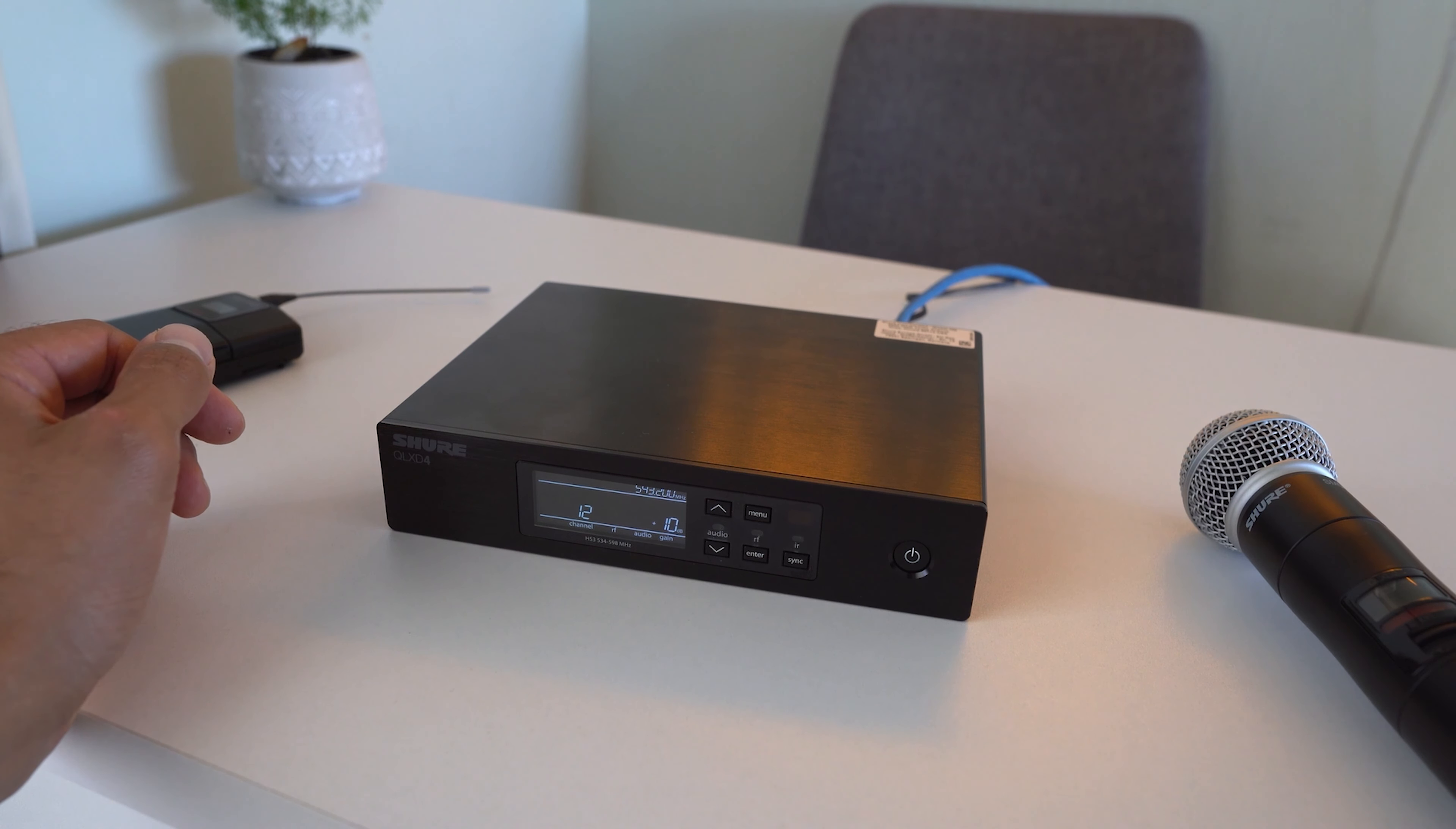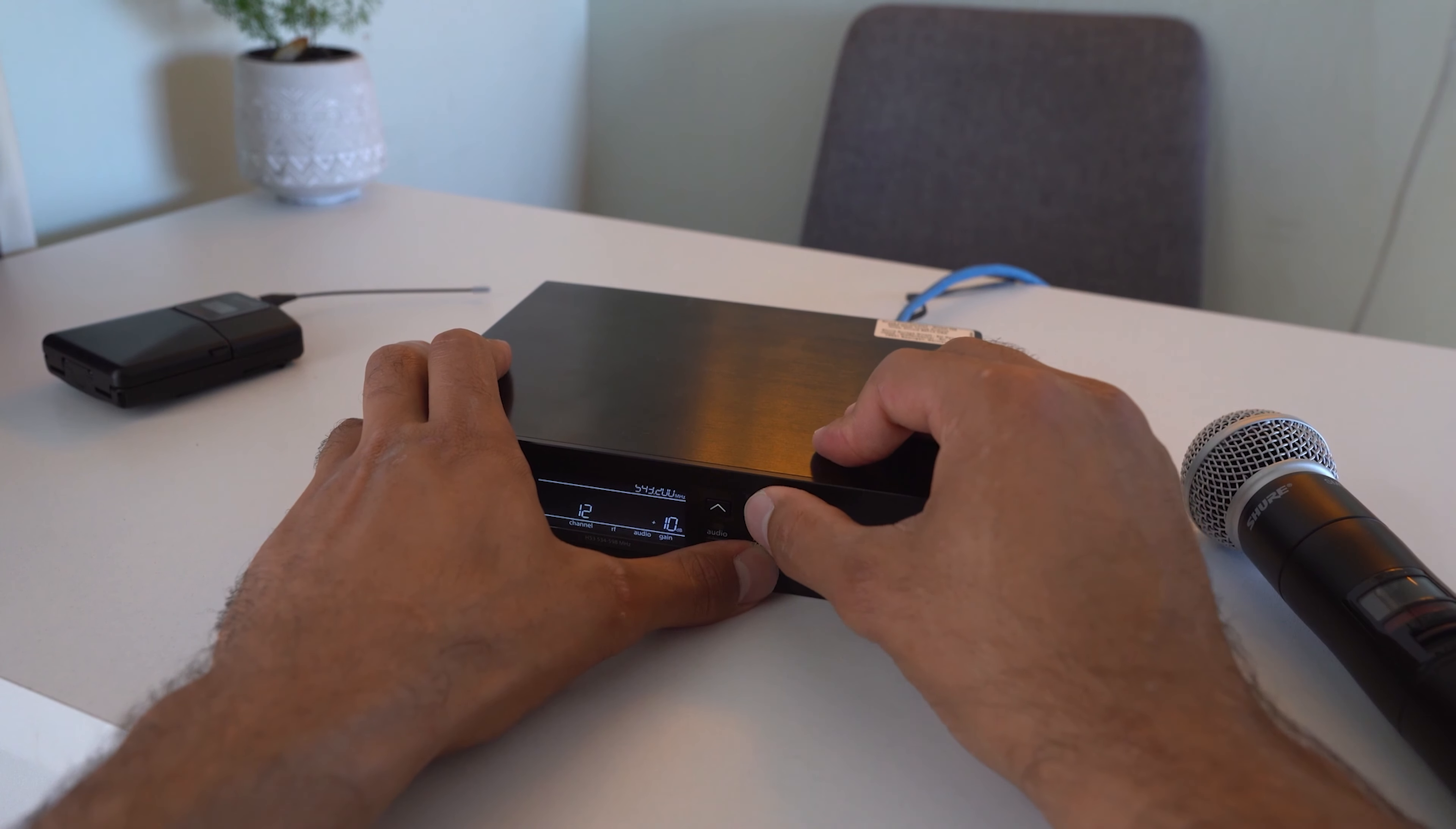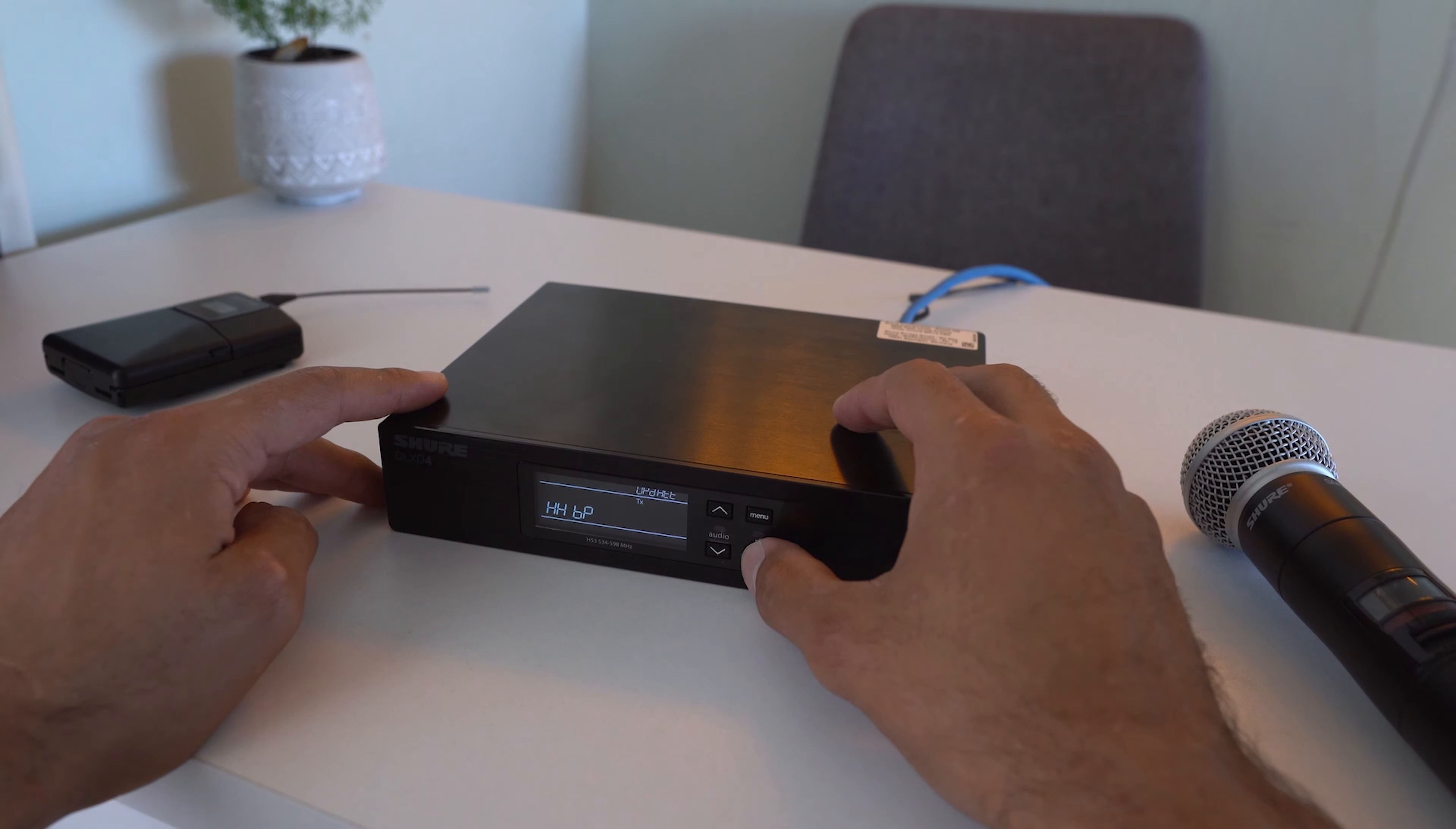They've updated the software on the QLXD system, but they haven't updated the transmitters. So to do that, we're going to hit enter and menu at the same time to access a secret menu. Then we're going to hit menu and shift through the options until we get to update, then we're going to hit enter.